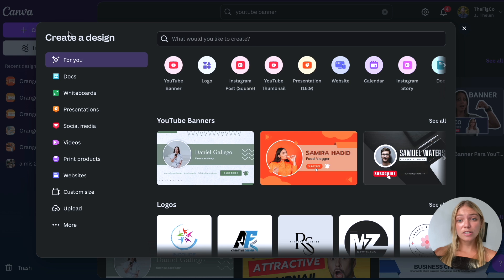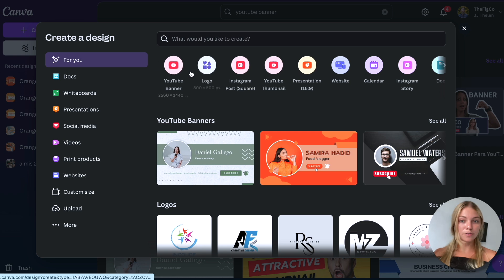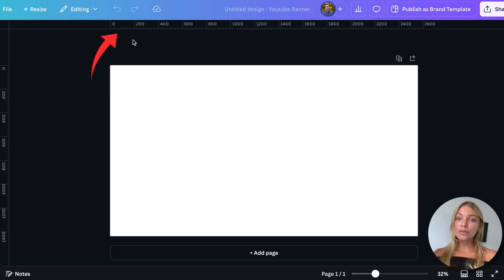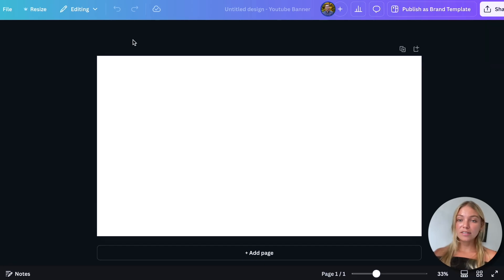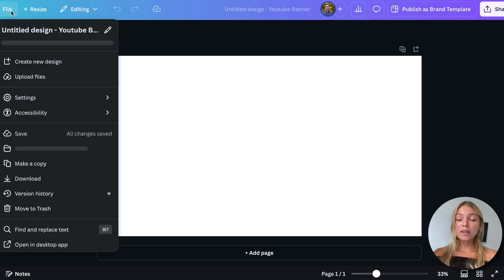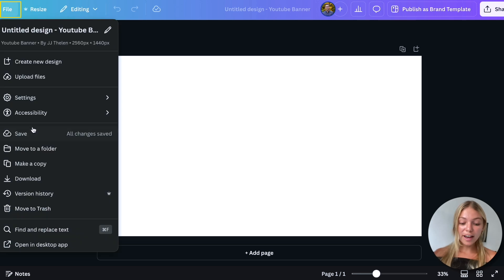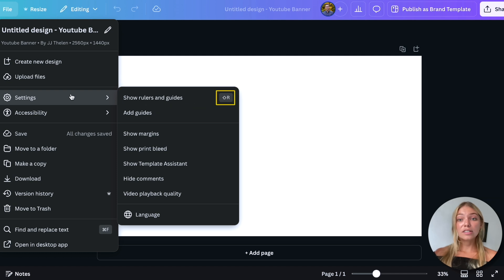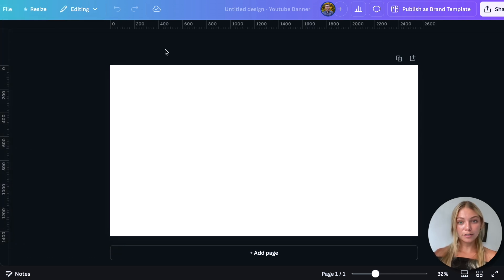I normally find it easier to just start from scratch. The first thing you'll want to do is add the rulers and guides. You can do that by clicking on File, then Settings, then click Show Rulers and Guides. You can also just hit Shift and the letter R to turn them on and off.